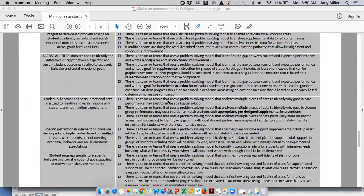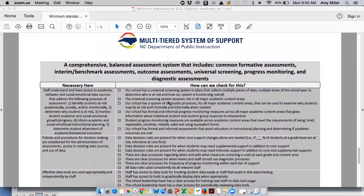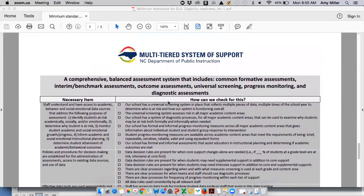That's pretty much it for this document. Feel free to look through it. If you have any questions, comments, or feedback, please don't hesitate to get in touch with your regional MTSS consultant or any member of the Exceptional Children's staff at the Department of Public Instruction. Thank you so much, and we hope you have a great day.